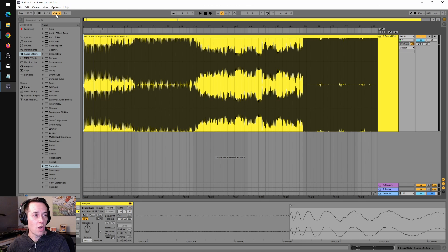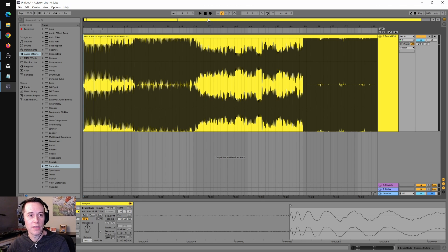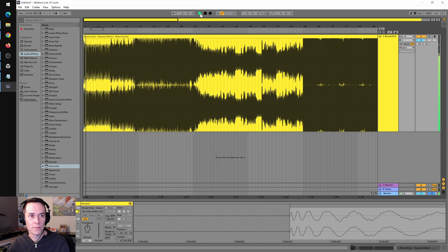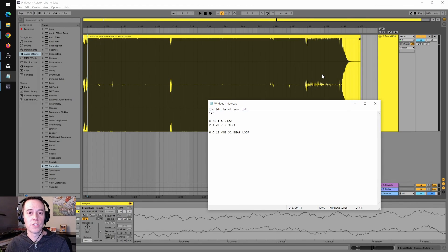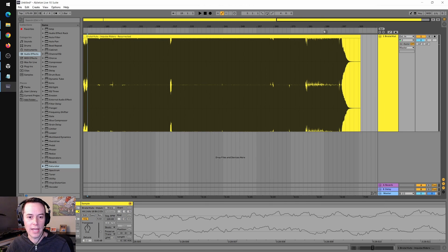Now if we turn the metronome off while we're doing our editing, we don't have to worry — we know that all of our edits are going to be perfectly on the grid. So the first thing we want to do is create one 32-beat loop at 6 minutes and 13 seconds into the track.